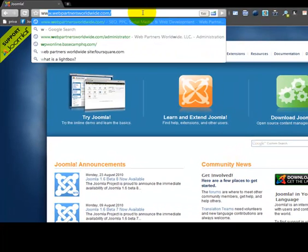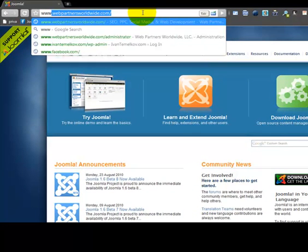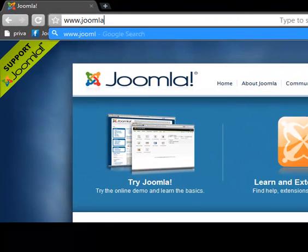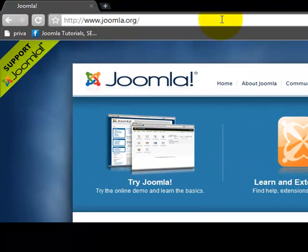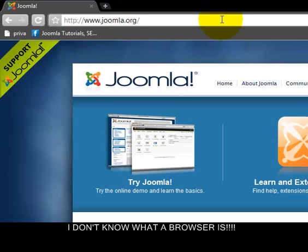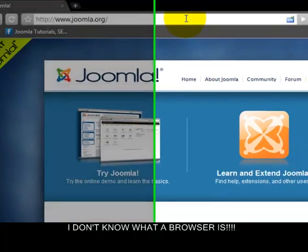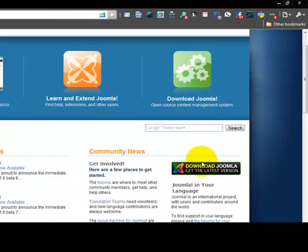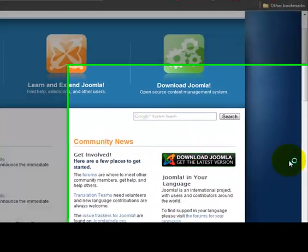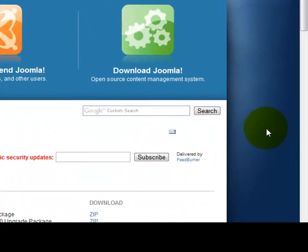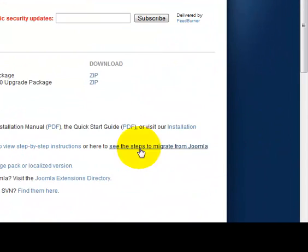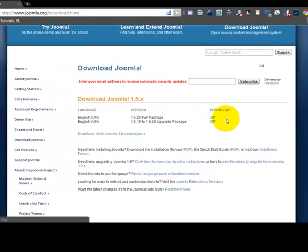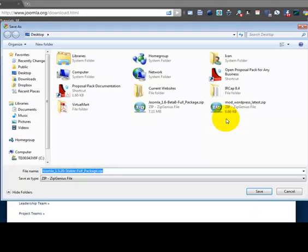So the first thing we want to do is we want to open up our browser and go to Joomla.org and once there click on download Joomla, get the latest version and you'll want to pick up the full package.